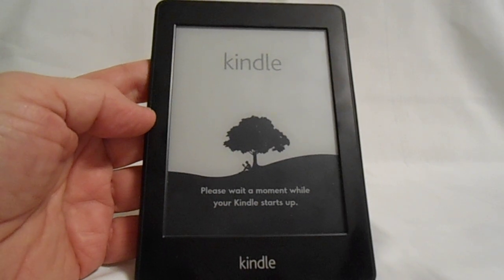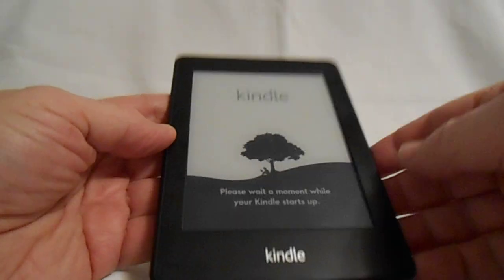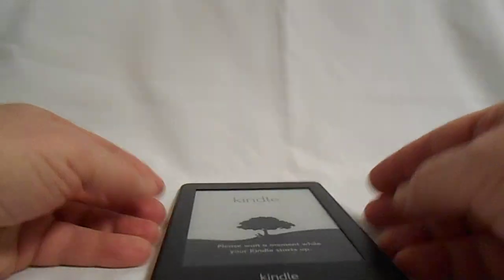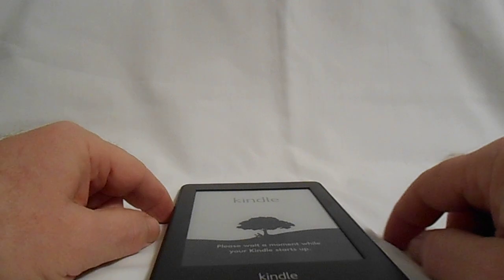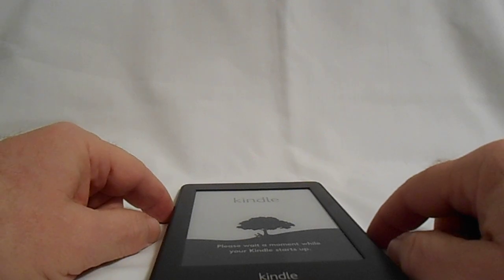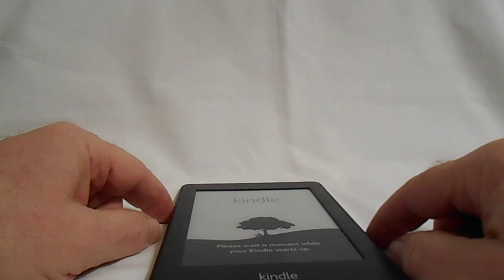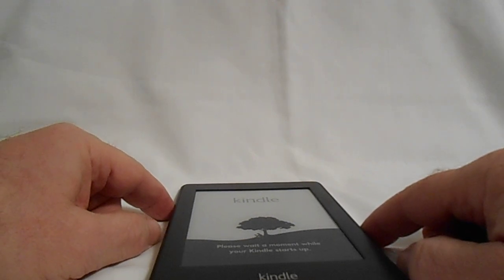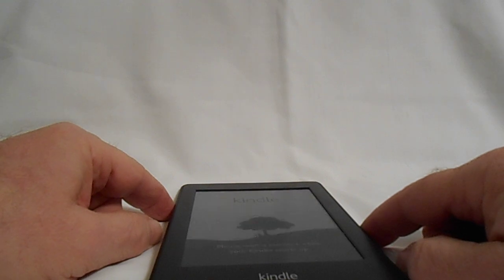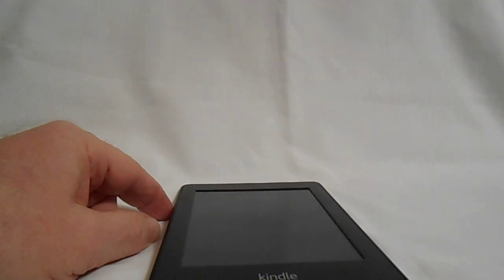Anyway, that's it for this time. That's how I solved the problem — that's how to restart your Kindle. So, did I do it right? Mostly. We'll see you next time.